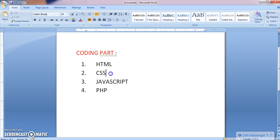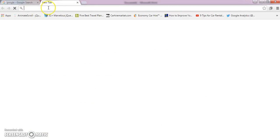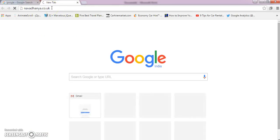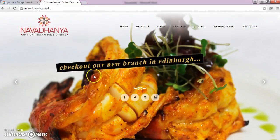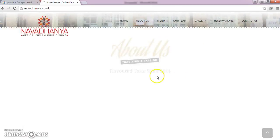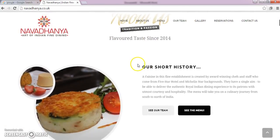Let me explain what HTML, CSS, JavaScript, and PHP are with a real-time example. I am going into a sample website. In this website, we have a logo here, we have the menu items here, we have a slider here, and then we have some other sections with some content and some form details.